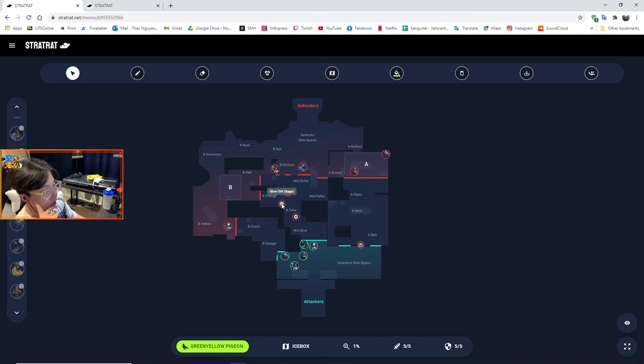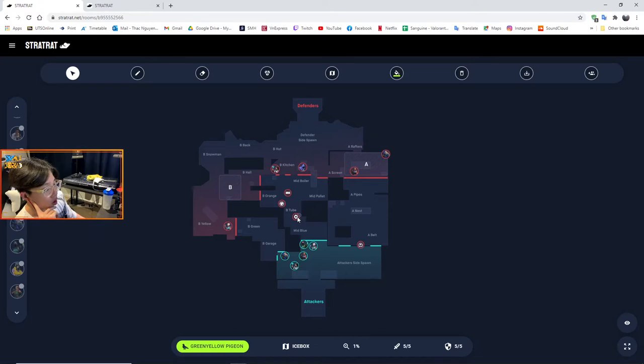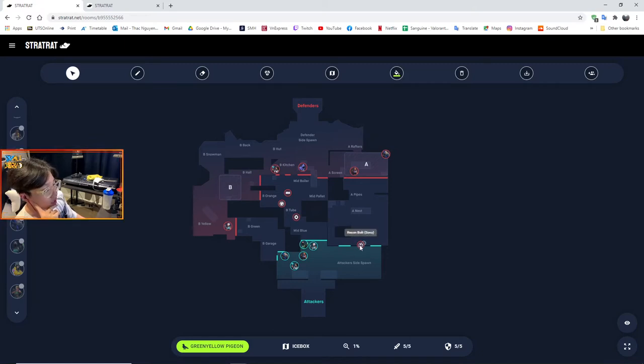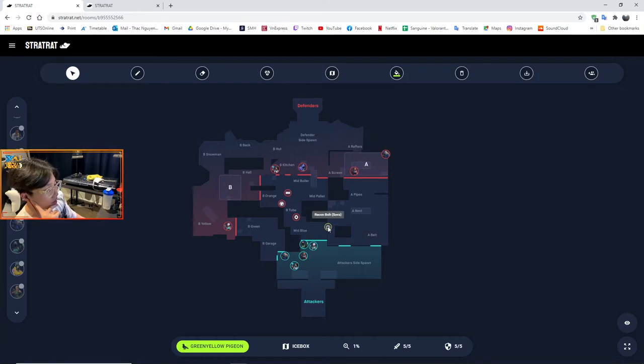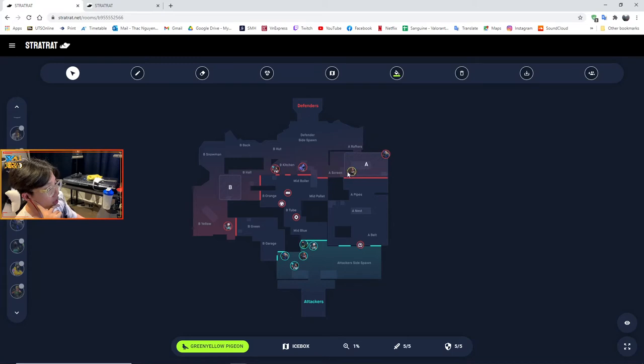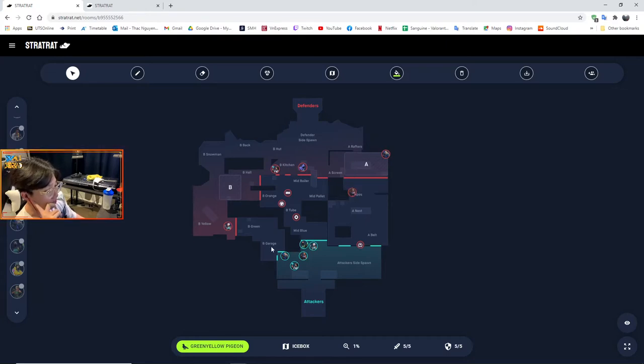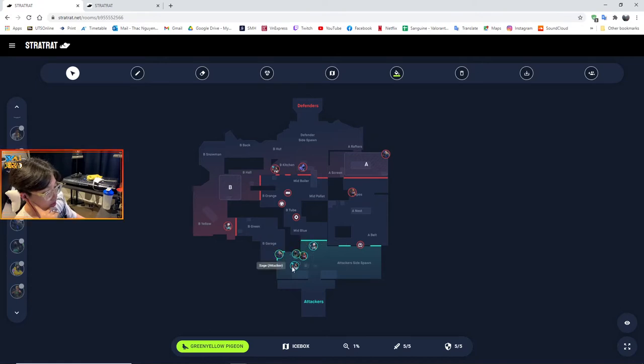Underpass when they try to take mid to B, Omen smokes right here next to tube, cuts off this angle here so they could take control of mid and see if we tried to push mid. Sova arrow at belt to see if anyone's going belt, or he could do here to see if anyone's going to the long entrance. Reyna could play aggressively on the ropes or around pipes - let's just say she plays around pipes.